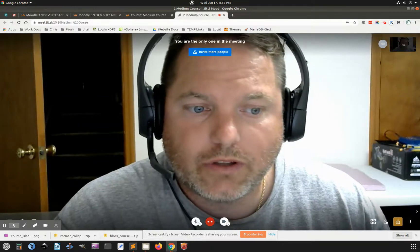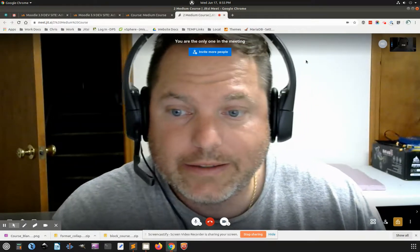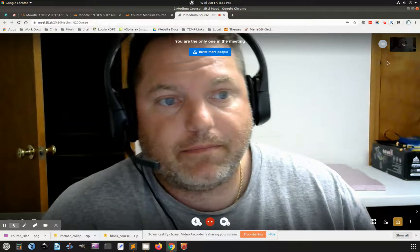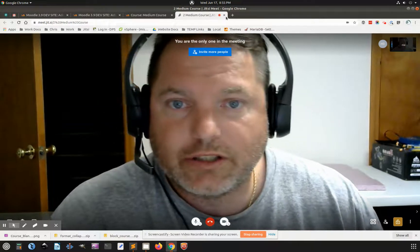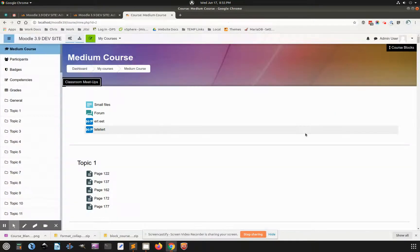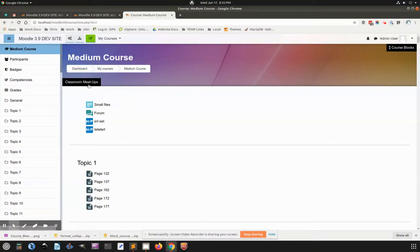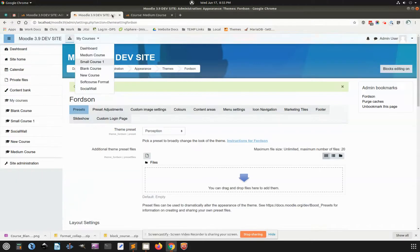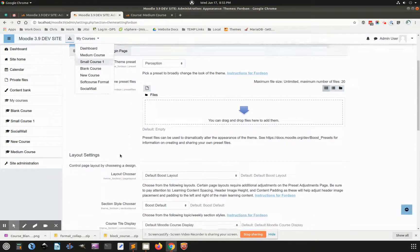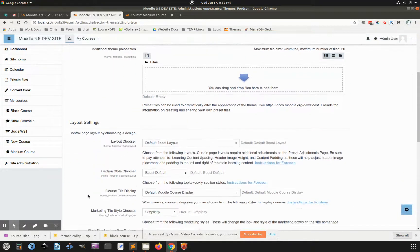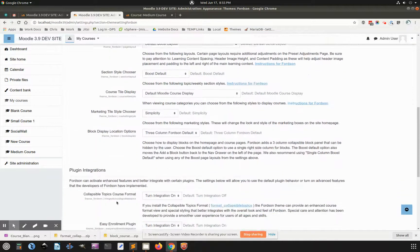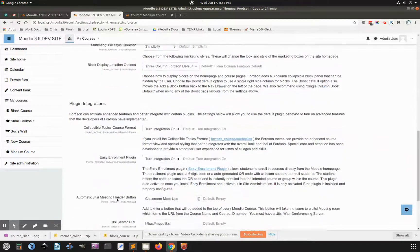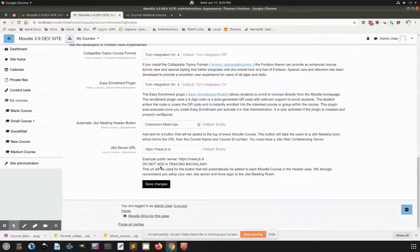So here it is. You know, it launches the Jitsi meet. Obviously, you would want to put in your own server there. We have our own server set up. It requires that you log in.